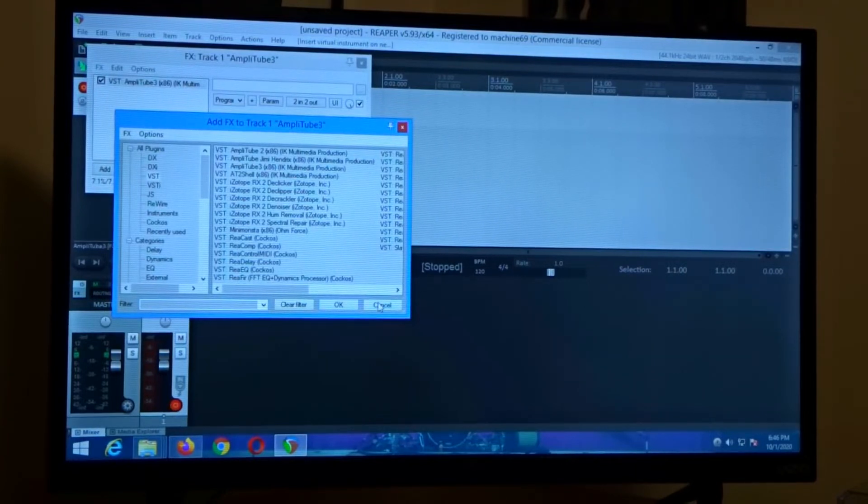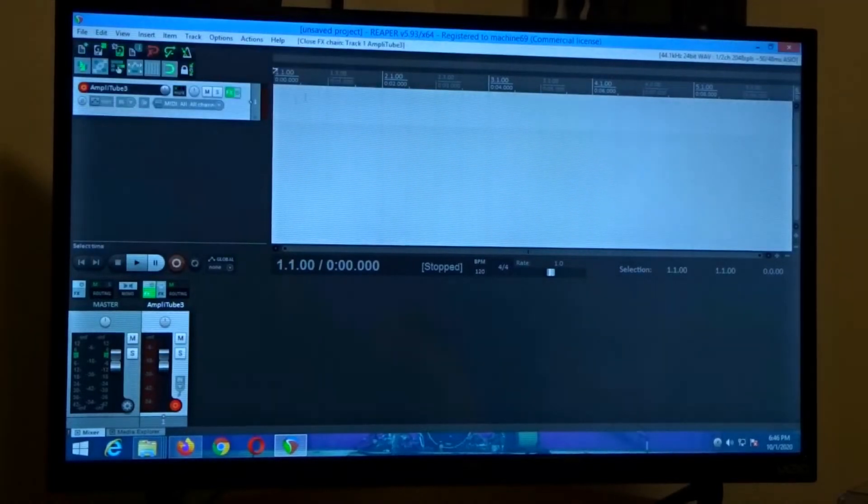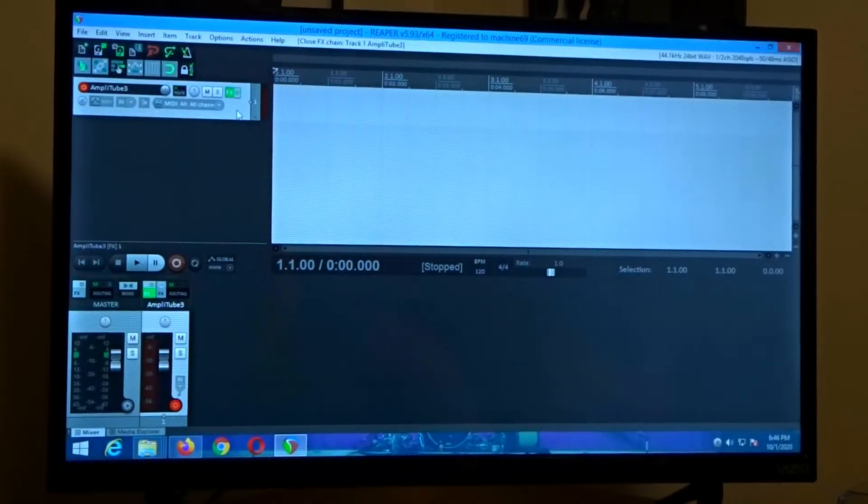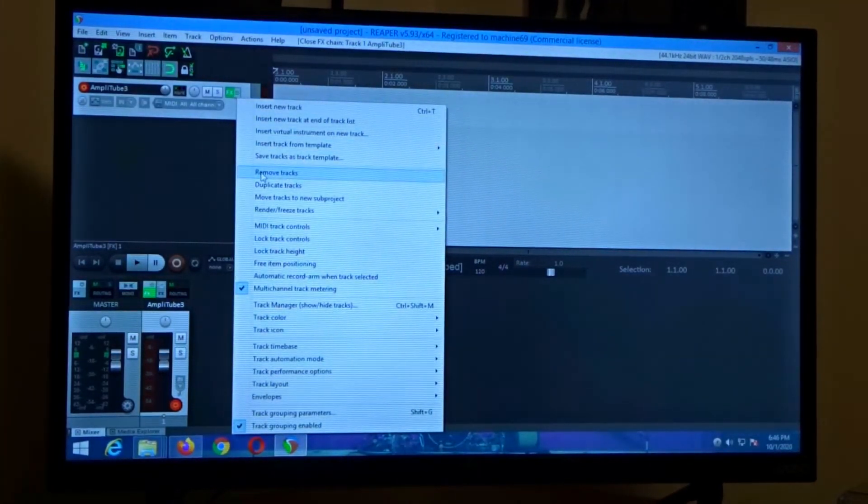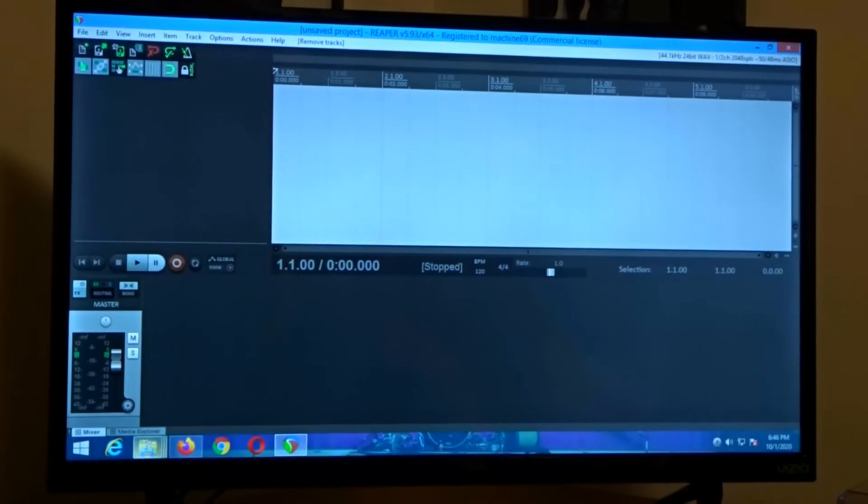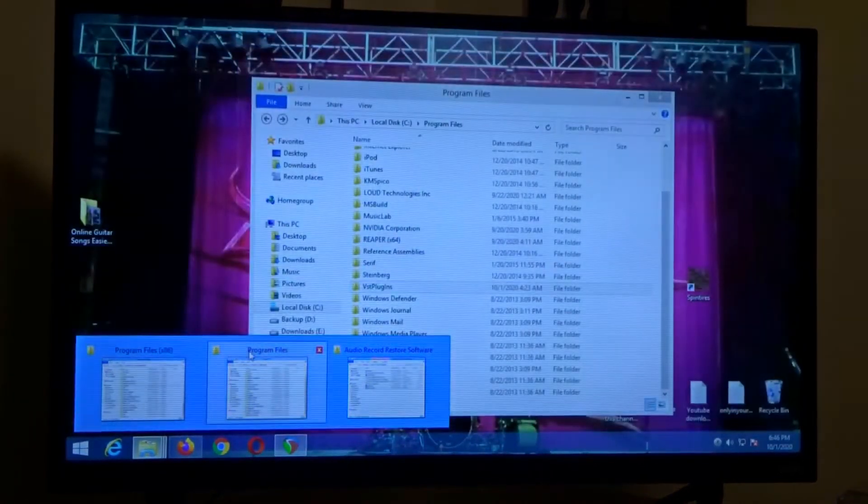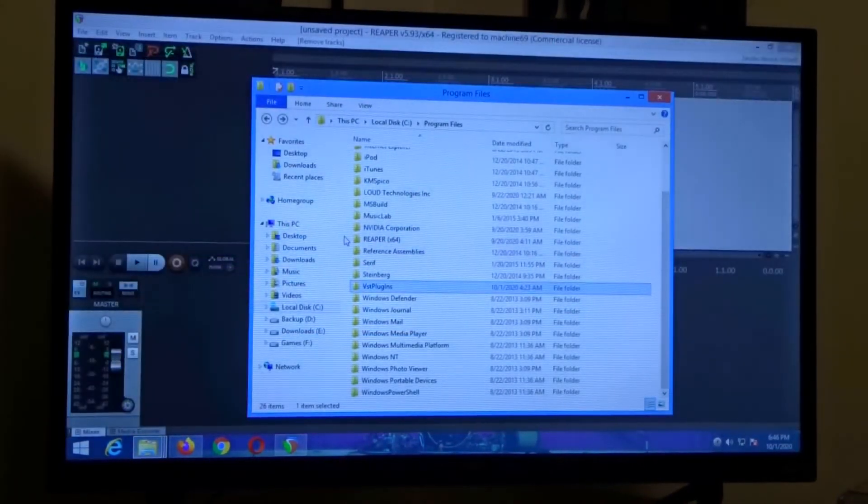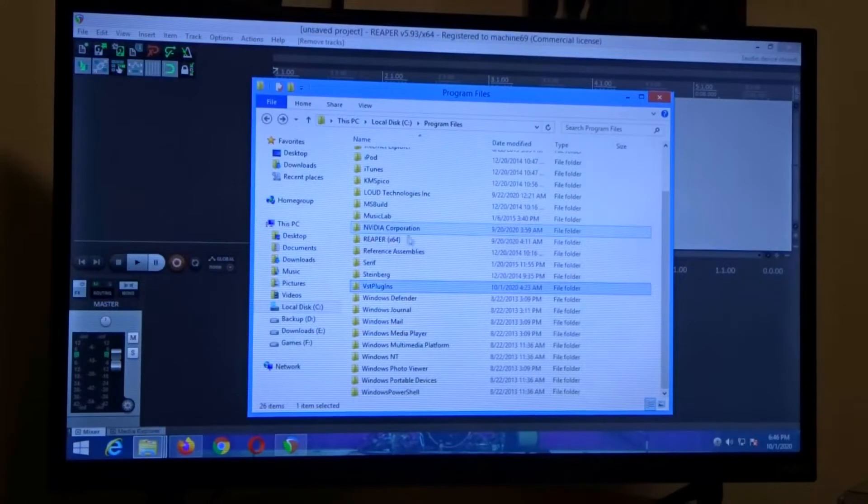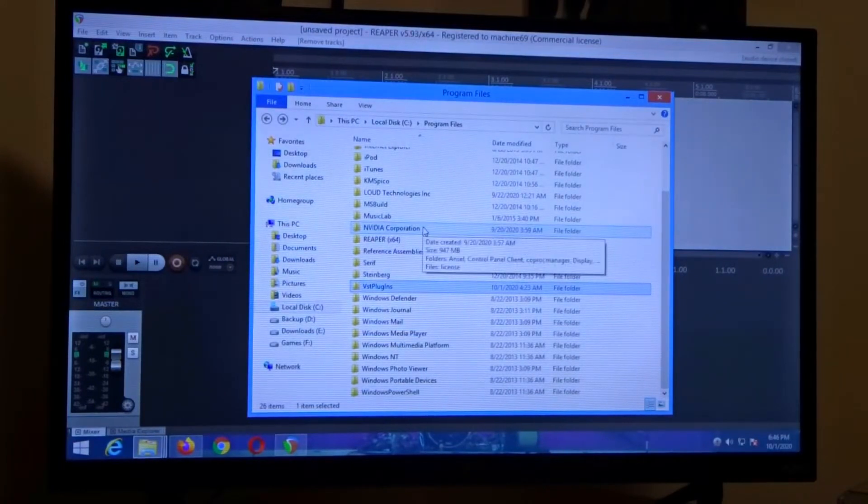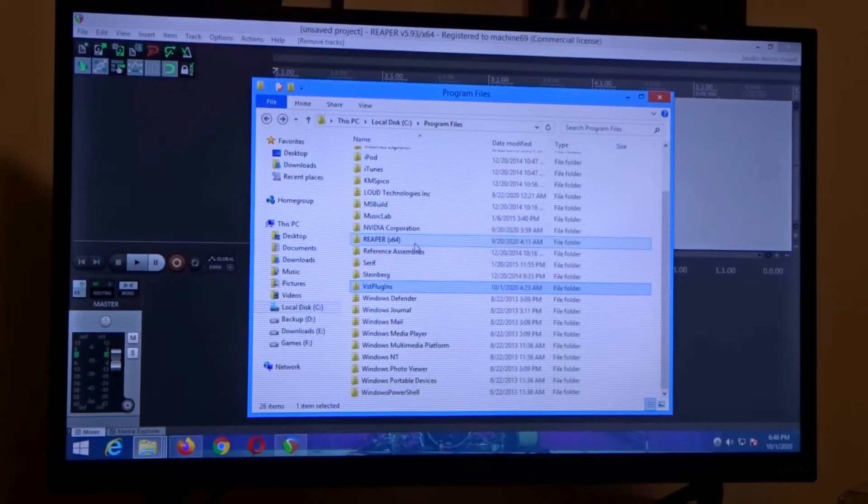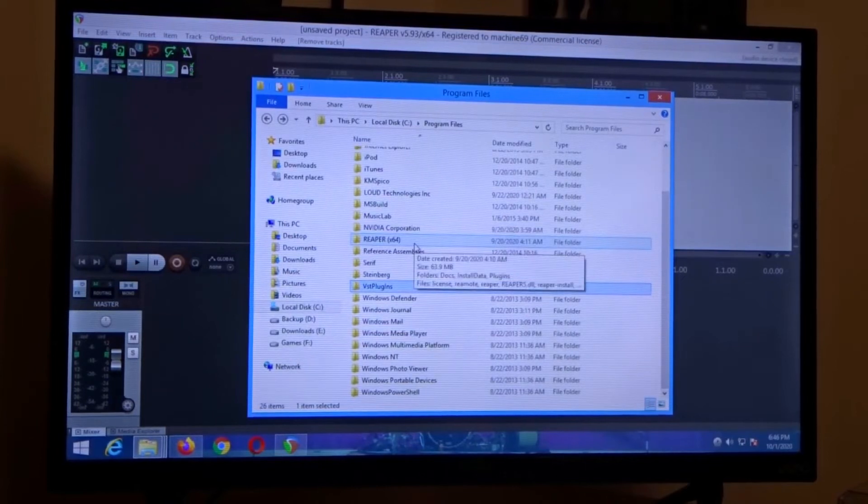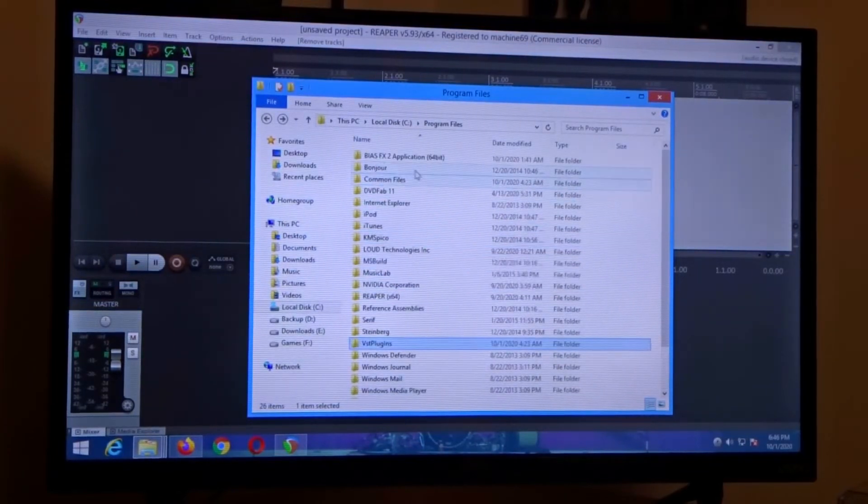So in this case what you need to do is come over here to program files. I'm running Windows 8.1 and there's a couple places here that this could be.